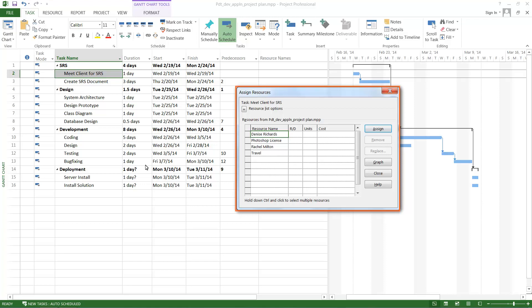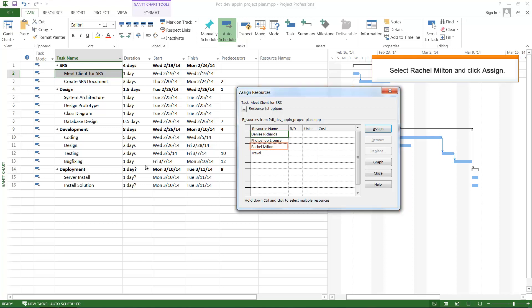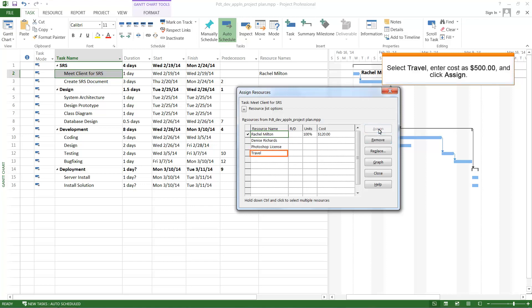The Assign Resources window is displayed. Select Rachel Milton and click Assign. Select Travel, enter Cost as $500, and click Assign.